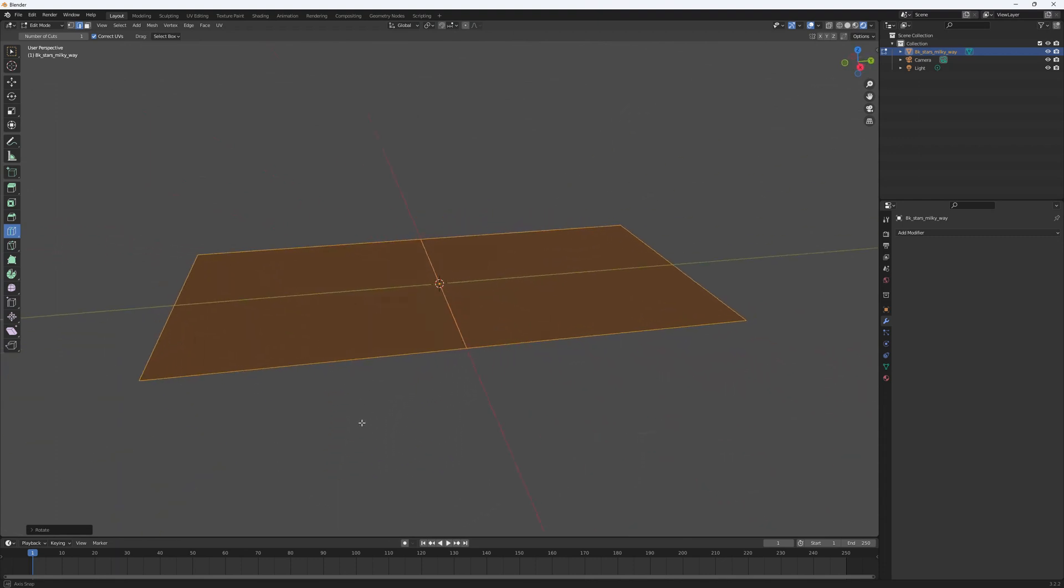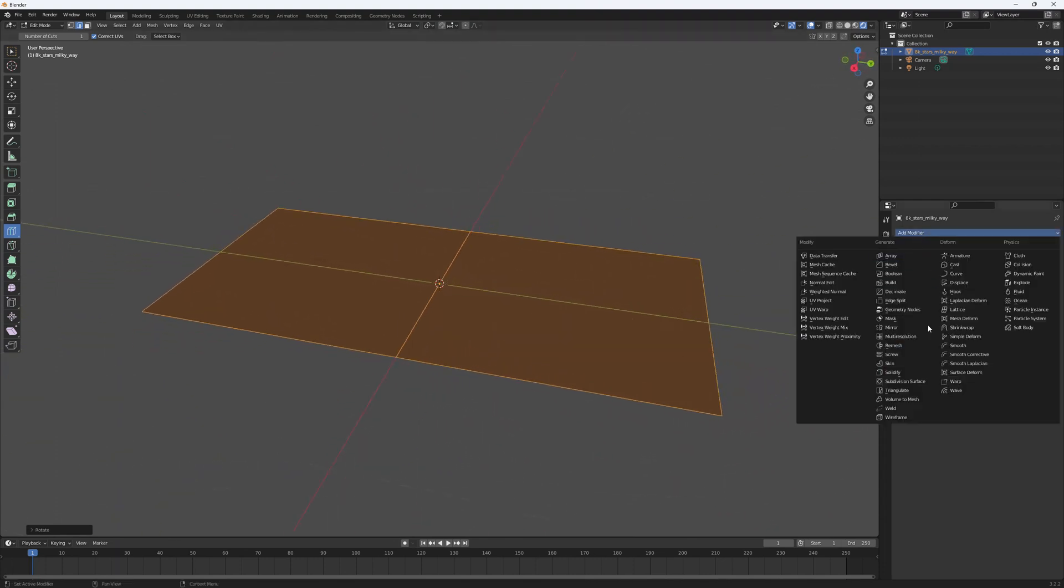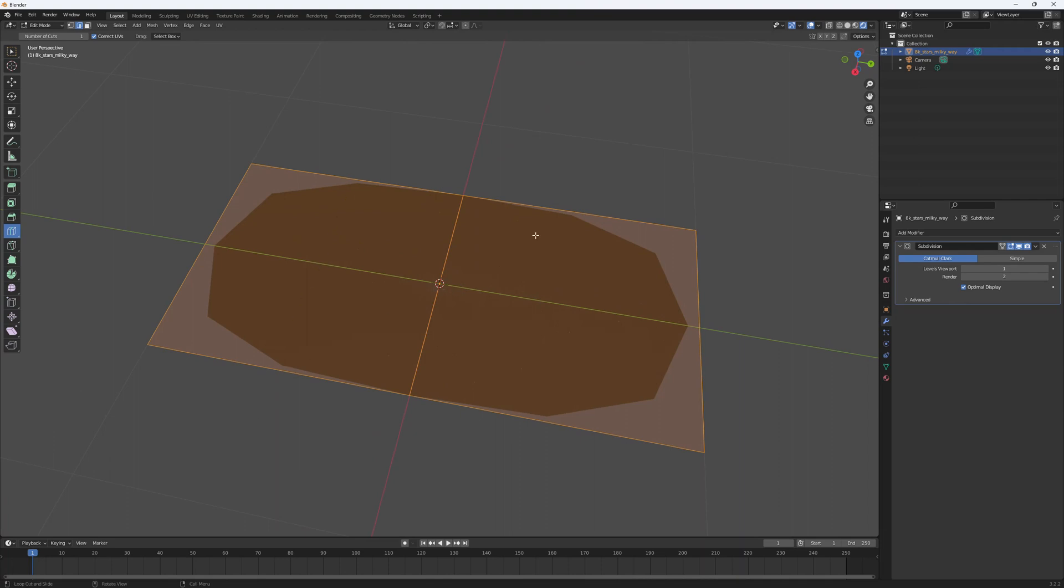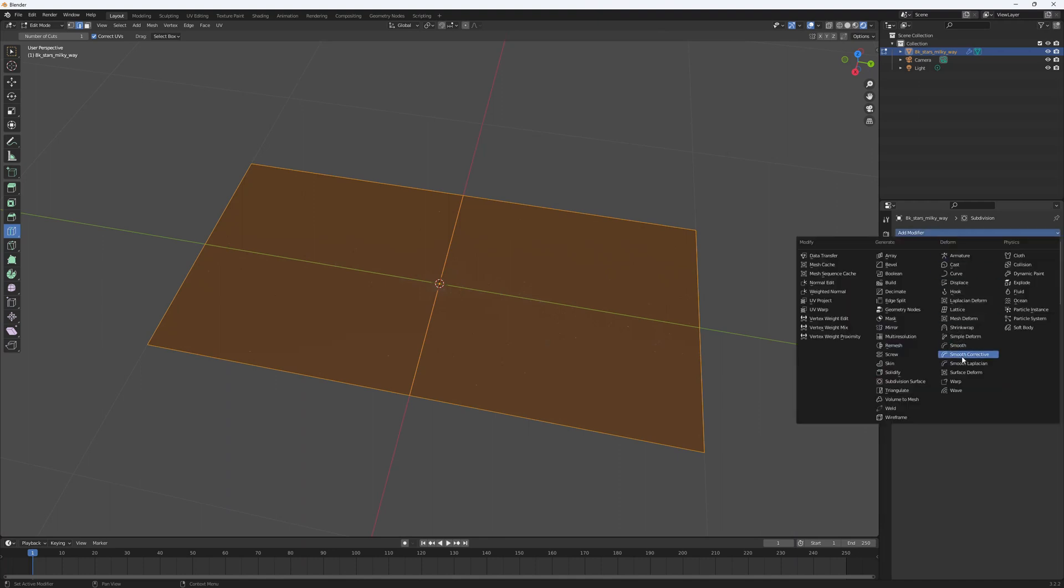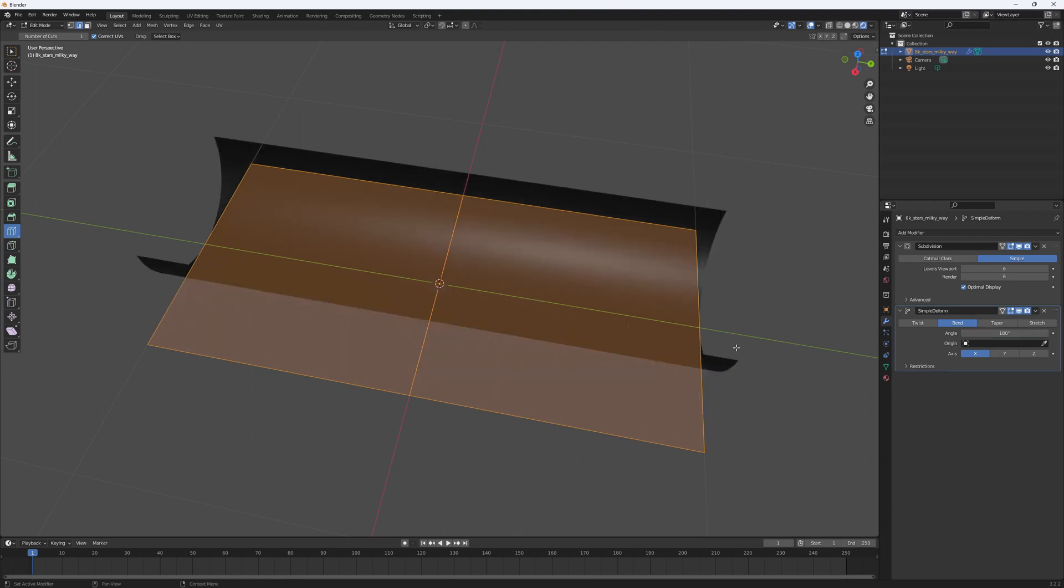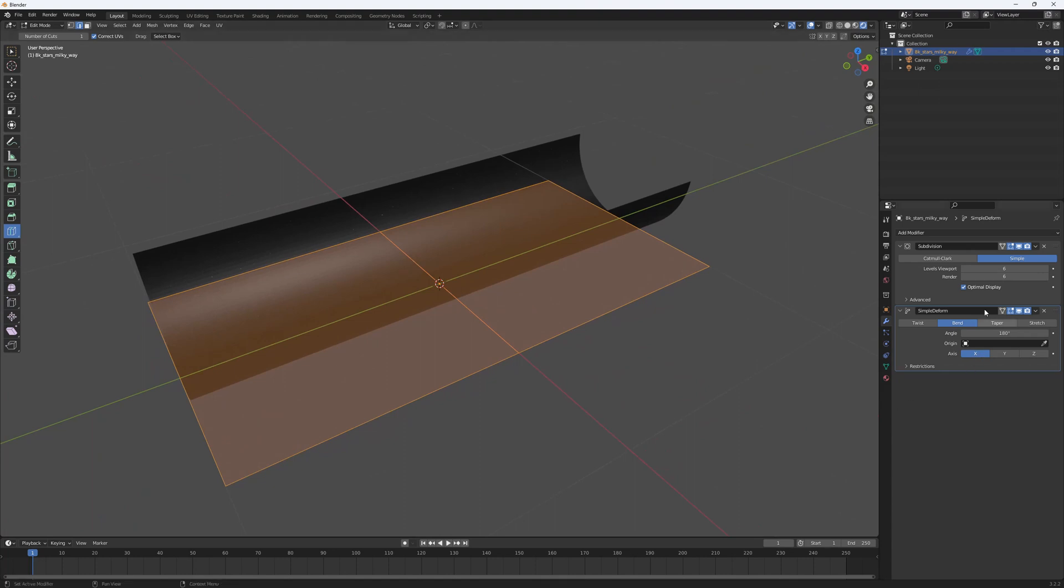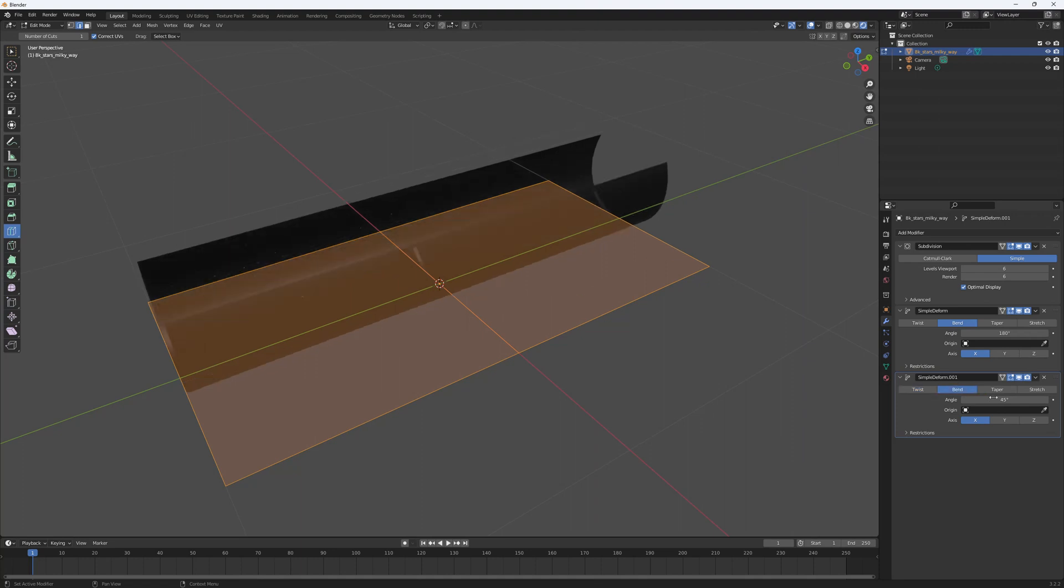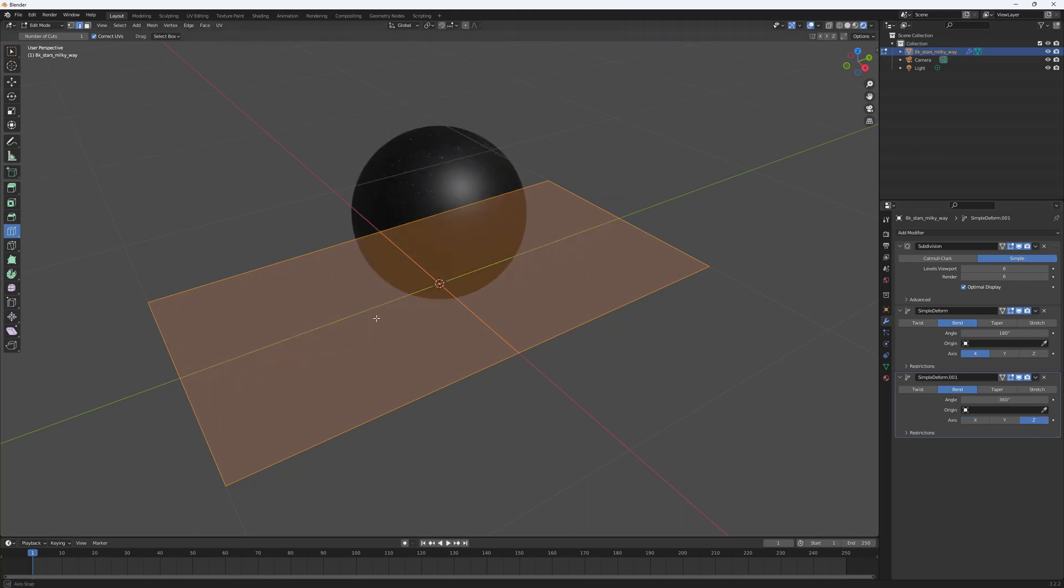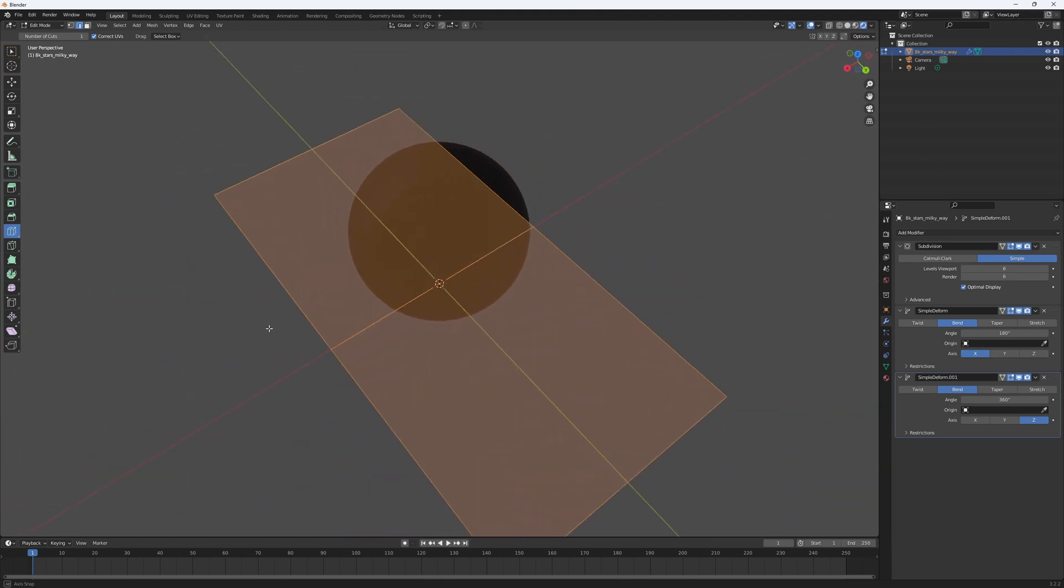Add a subdivision surface modifier. We don't need this shape, use simple. The reason we are adding subdivision is because in order to bend this smoothly we need geometries - we need more vertices. Now add another simple deform, a bend, 190 degrees like this. Then another bend, another simple deform, bend 360 degrees around the Z axis. Now you have this sphere.